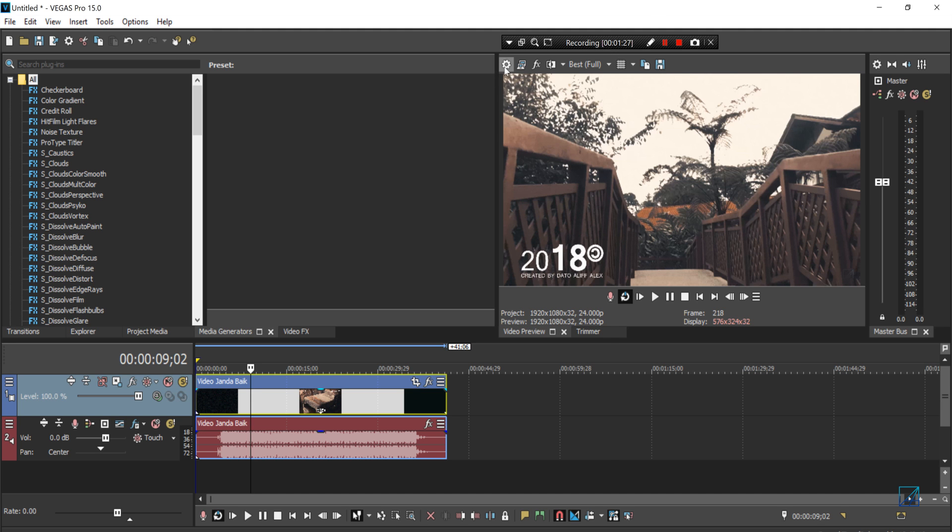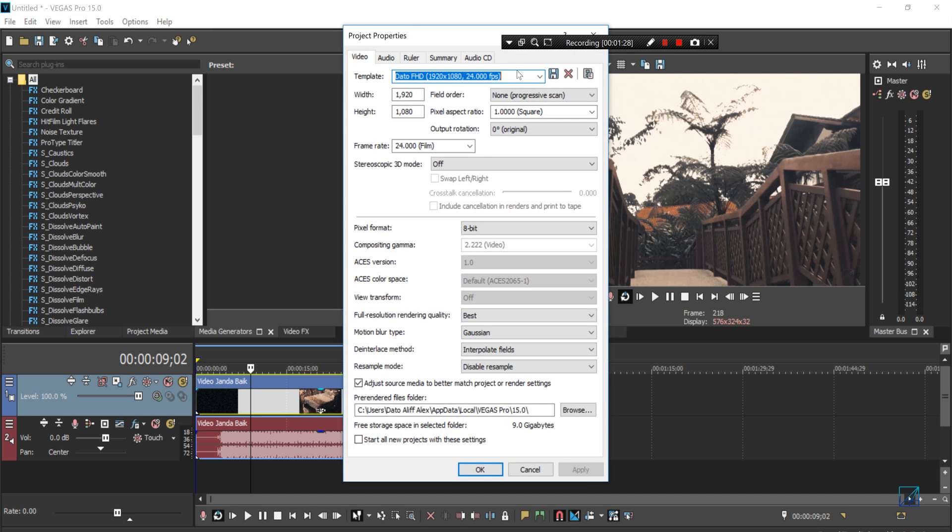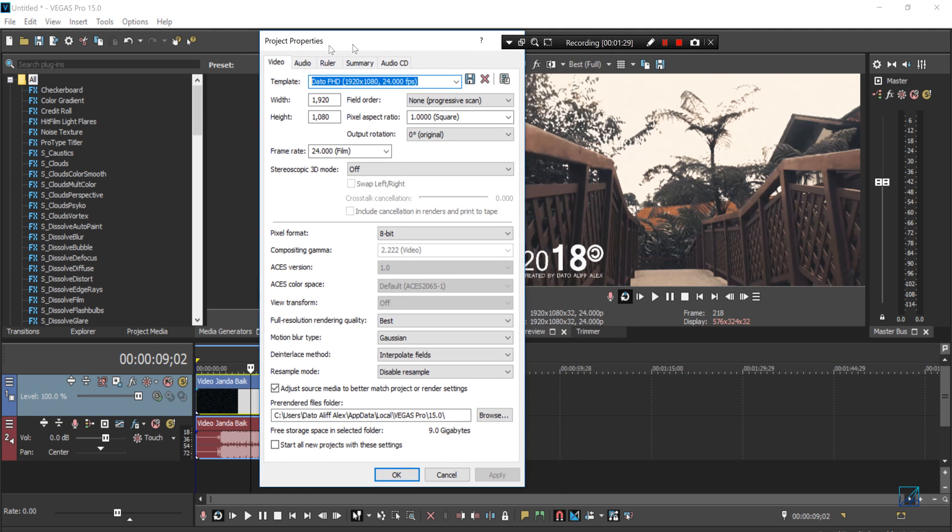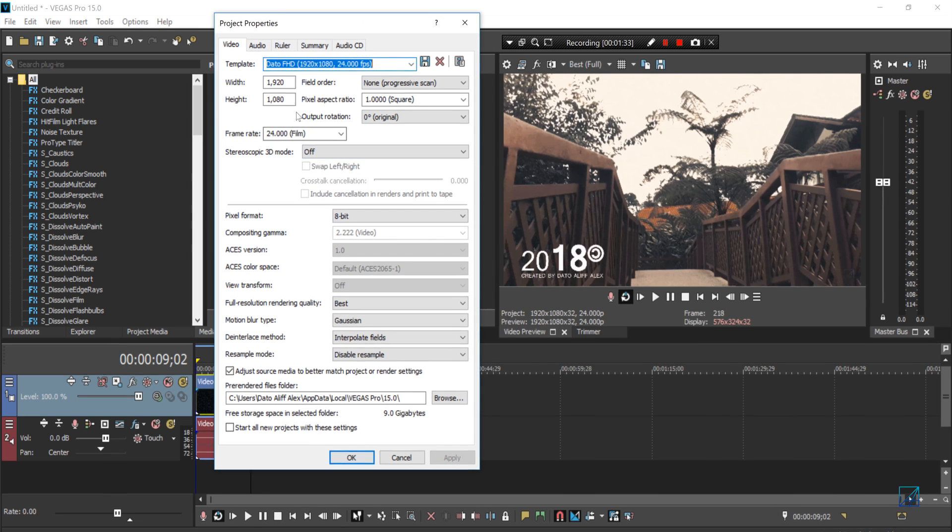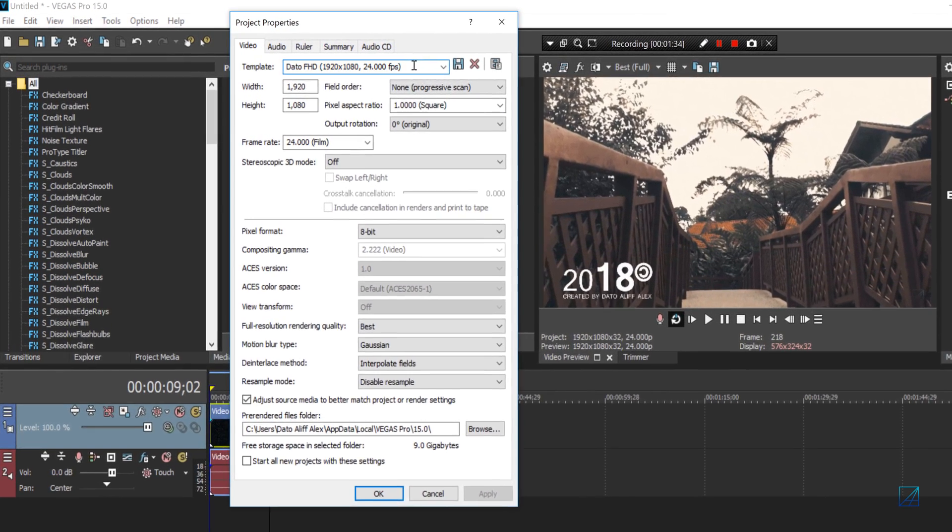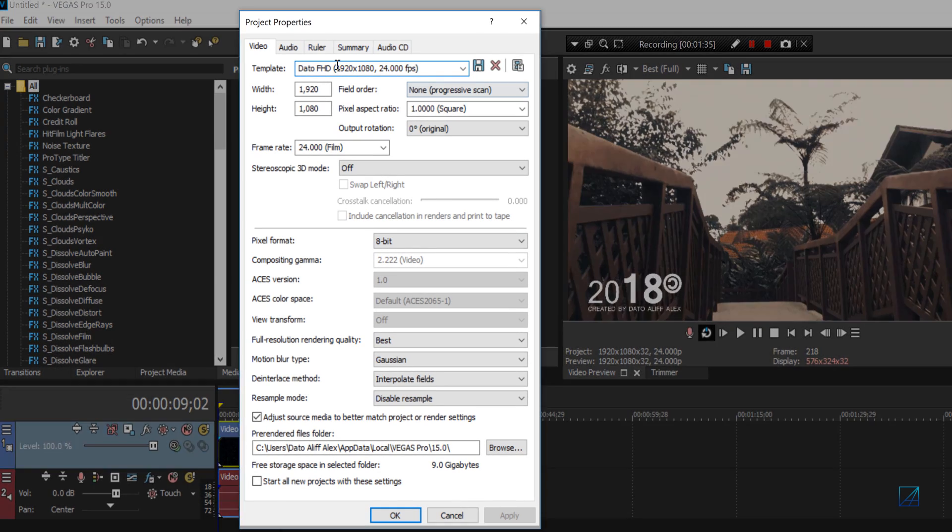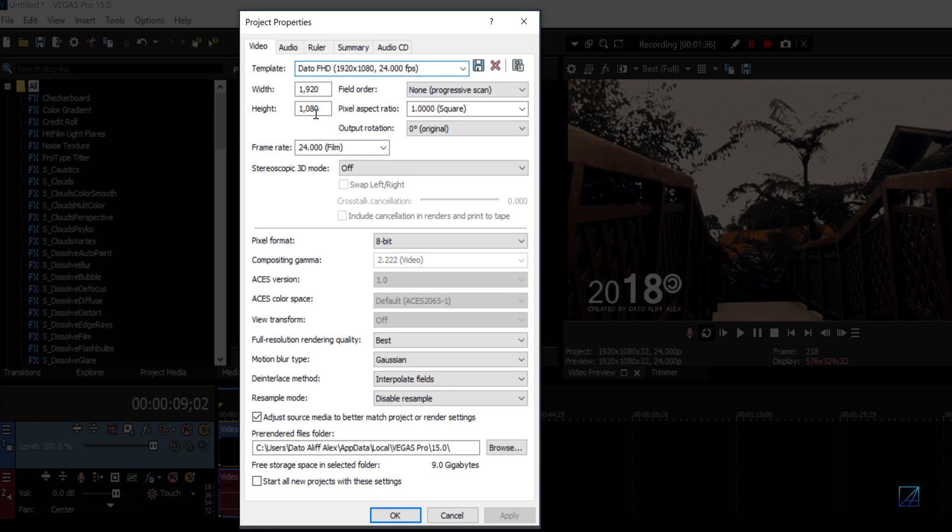Before that, you want to make sure your project properties are in this sort of settings. I saved mine in this custom template. The width and height is obviously 1080p Full HD resolution.